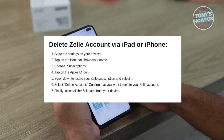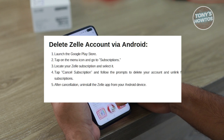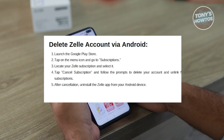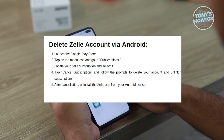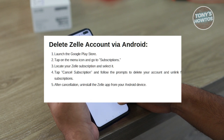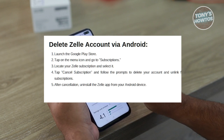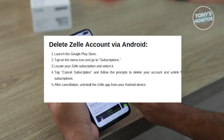Now to delete your Zelle account via Android, first you need to launch your Google Play Store app on your Android device. Now tap on the menu icon — usually three horizontal lines — to open the sidebar menu and select Subscriptions. Now scroll through your list of subscriptions until you locate the Zelle subscription entry.